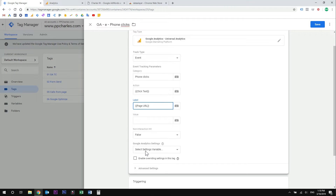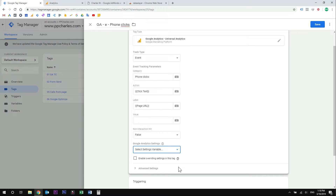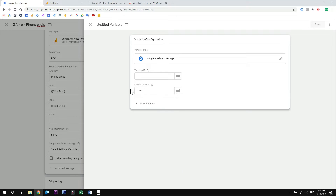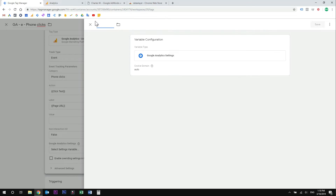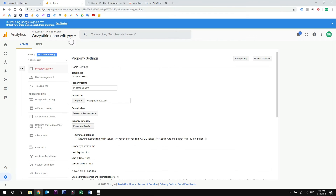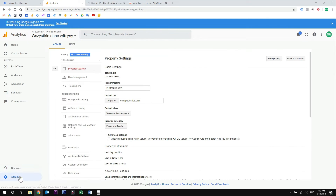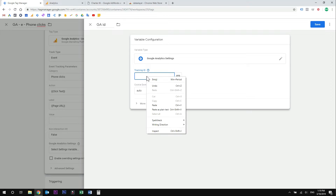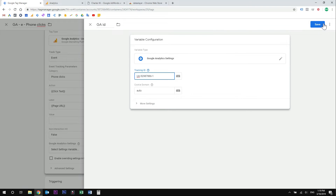Now under the Google Analytics settings, we need to create a Google Analytics settings variable if you don't have one. So click new variable and give it a name. Now you need to place a tracking ID here. You can find it in your Google Analytics account under the administration, under the property settings — this is your tracking ID. So just copy it, place it right here, and hit save.